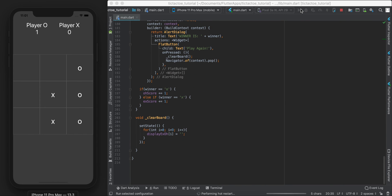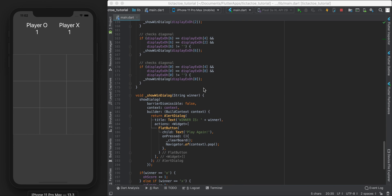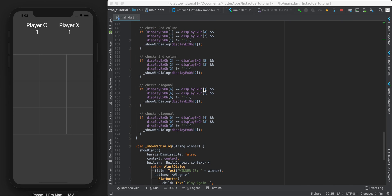One last test: let O win - winner is O, hit play again, board clears and O gets one point. Now let X win - winner is X, one versus one. Also note: whoever lost will go first in the next game, giving them a slight advantage since going first in tic-tac-toe is generally better. In the next video we'll focus on cleaning up the UI and making it look more polished.